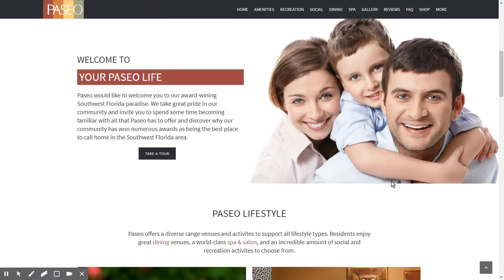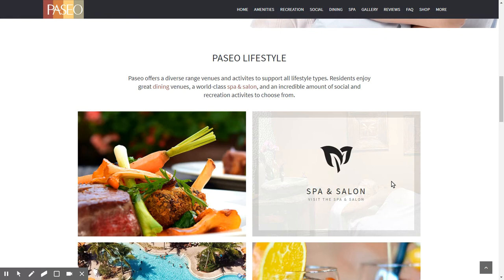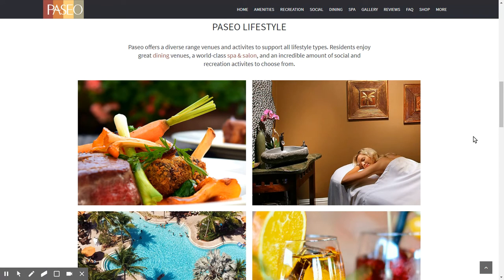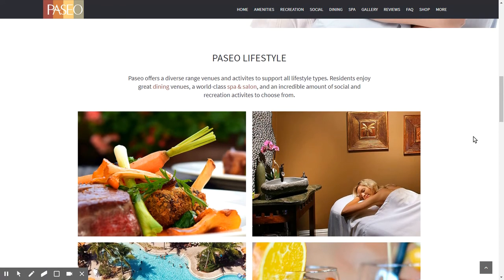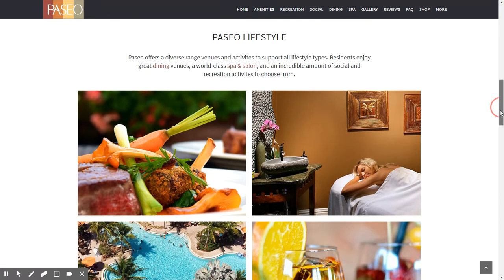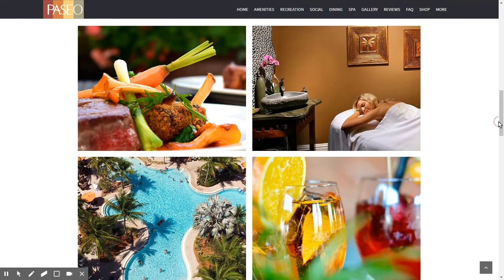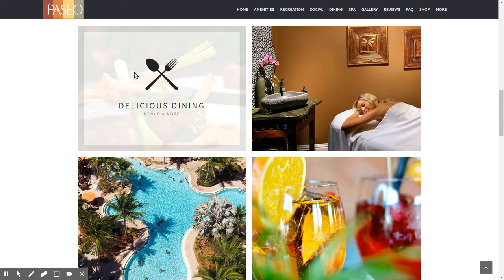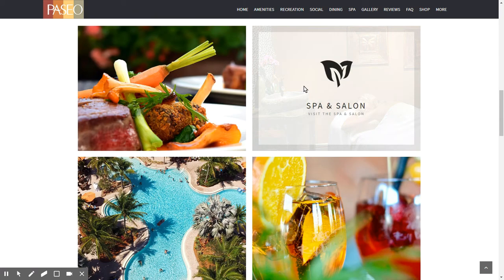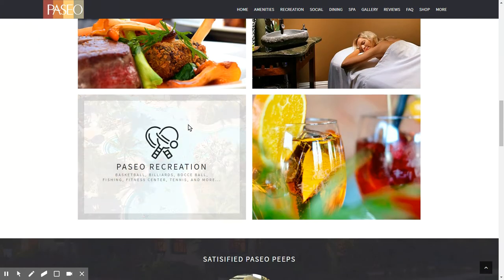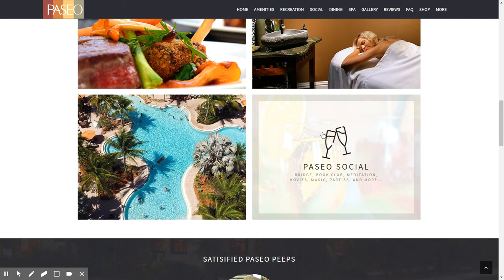Continuing down the homepage, we then have a focus on Paseo lifestyle. The homepage is basically your gateway into all the interior pages of the website. A Paseo lifestyle highlights dining, spa and salon, recreation, and social.